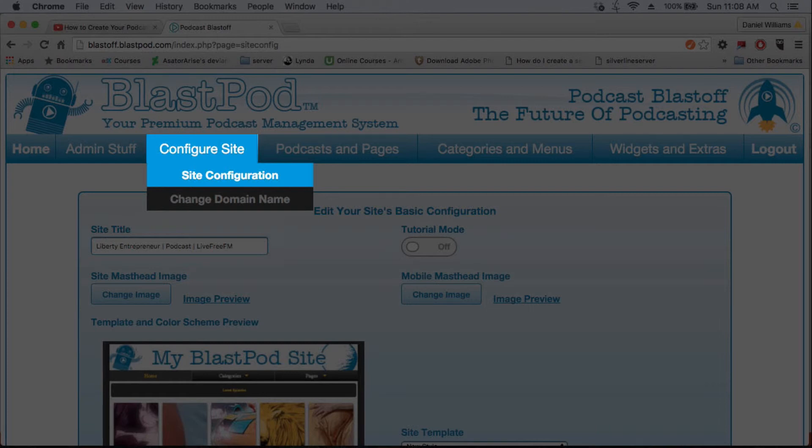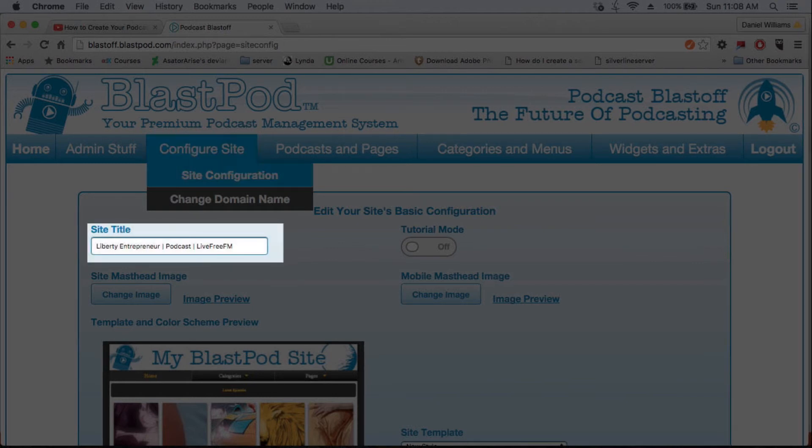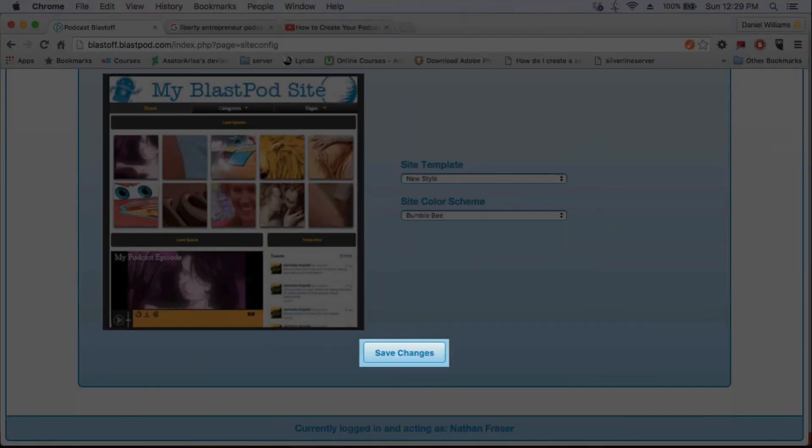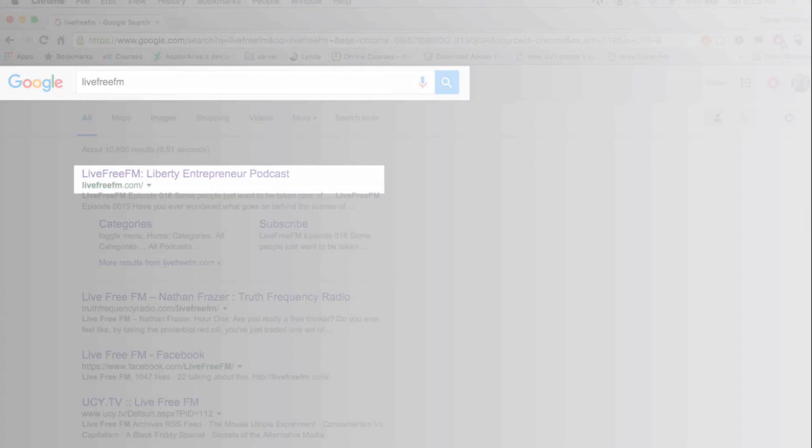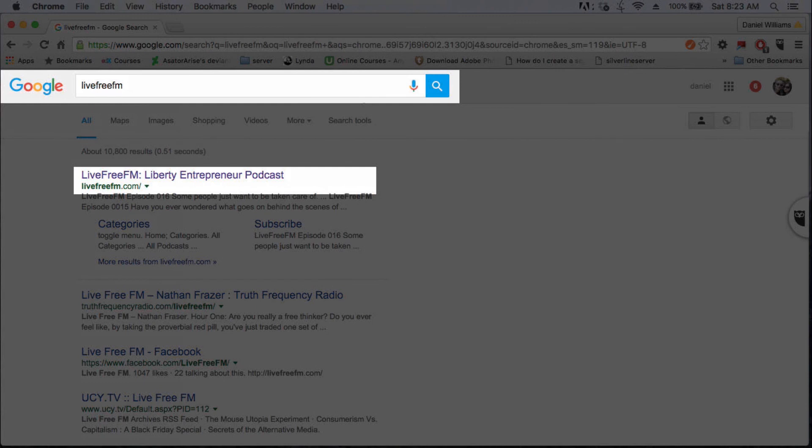Remember to use the pipe key to separate your keyword batches. Once you have entered the information you want to be displayed, simply scroll down to the bottom of the page and click on the Save Changes button. Now your site is ready to be found in the search engines.